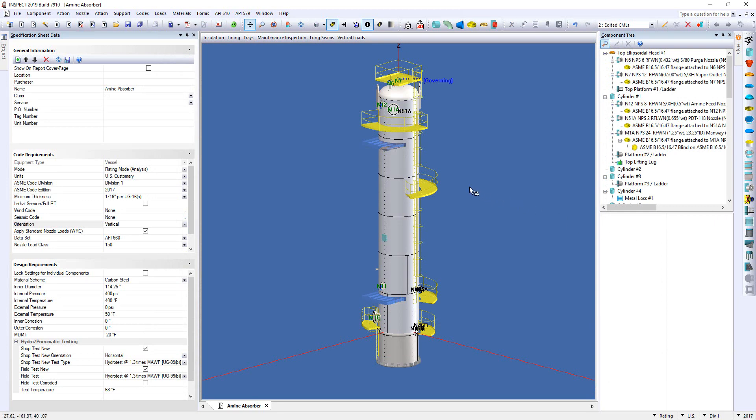So by simply applying that NBIC 3.4, you can actually extend the life of your vessel if you meet the criteria I listed before by taking advantage of the higher allowable stresses. So that's how in InSpec we can extend the life of older vessels by taking advantage of modern allowable stress values.